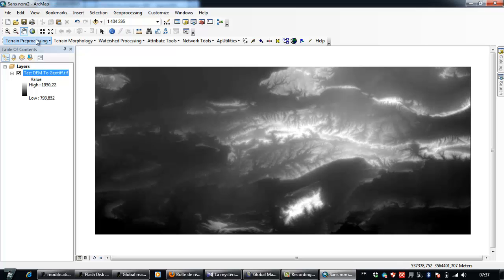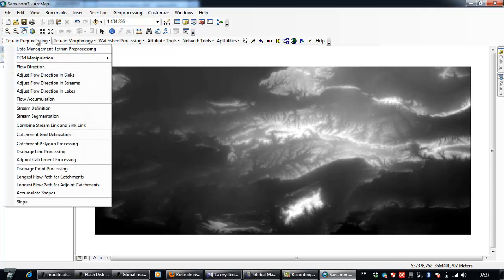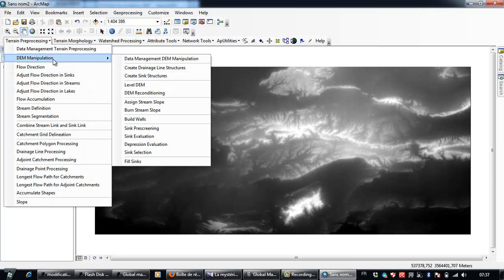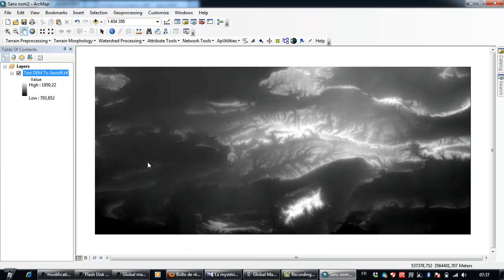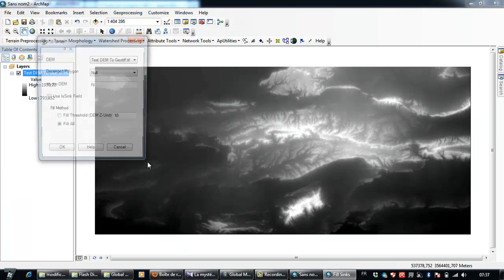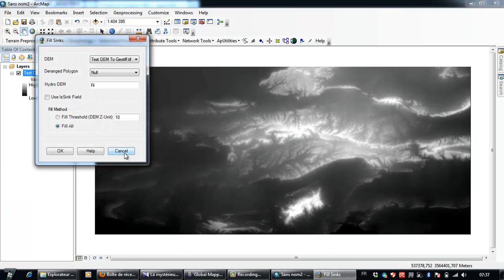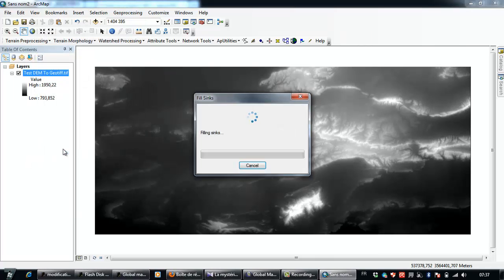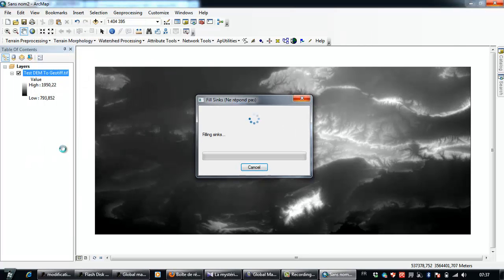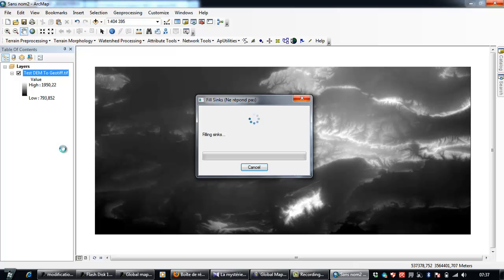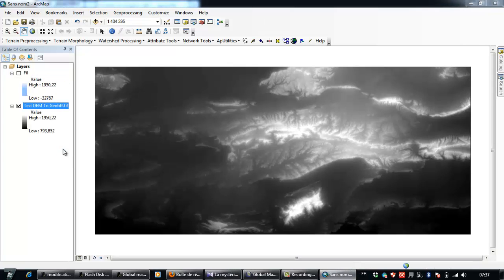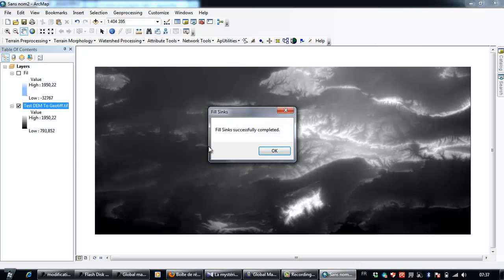So I need to go to Terrain Processing, then Manipulation, and to Fill Sinks, and to see if I will get the same problem. I hope no. So Fill Sinks, accumulation successfully completed.